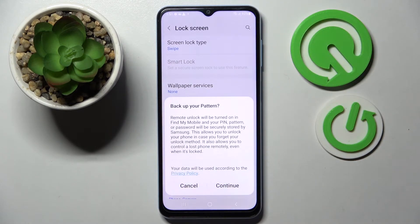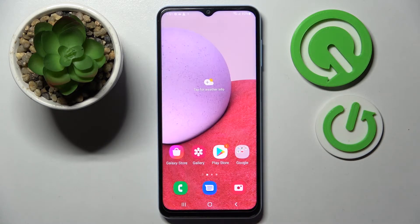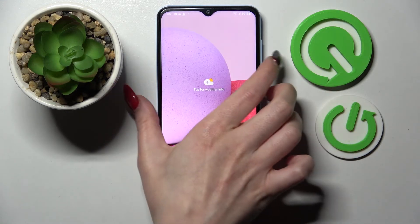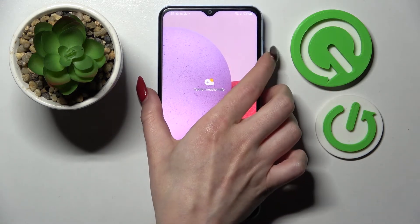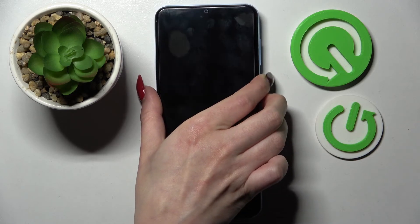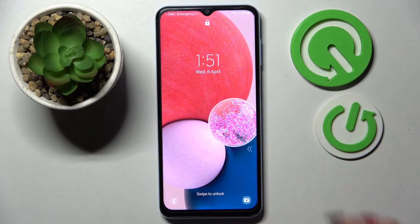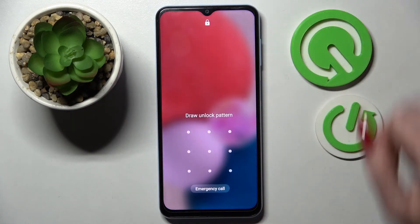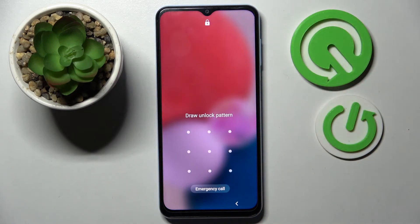If you wish to back up your pattern, choose continue. I don't want to, so I will go with home button. Now when I turn off my screen and then turn it back on, as you can see, the pattern is now required.